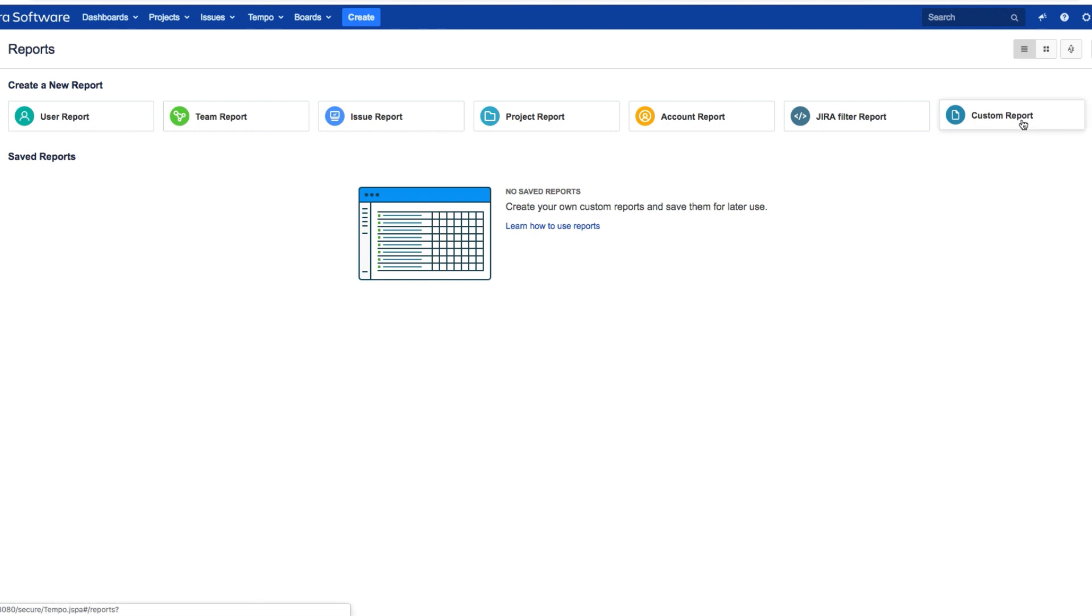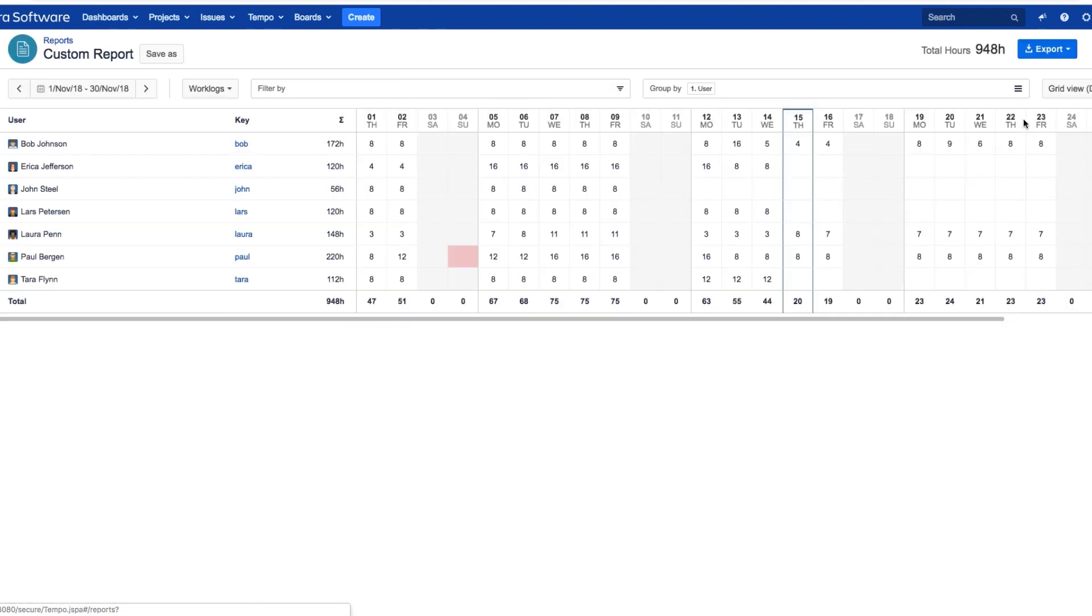Custom reports show you everything in your database, and then you filter out only the information that you want to show.